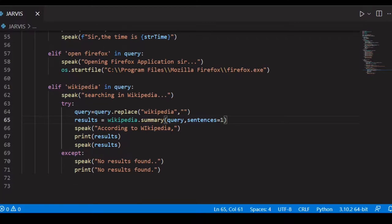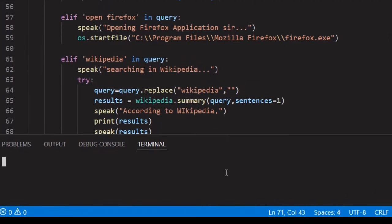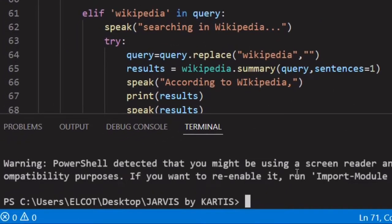Now what we are going to do is specify a YouTube video to Jarvis and he will be playing the video for us. For example, we are going to say 'Jarvis play Ariana Grande' and he will play the music on YouTube for us. The module we need to install for that is pywhatkit.